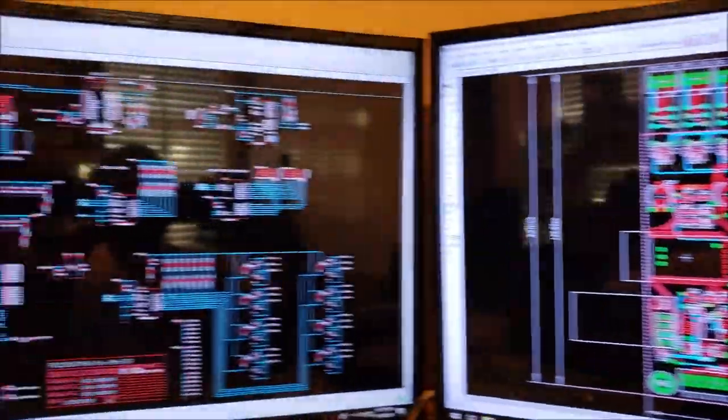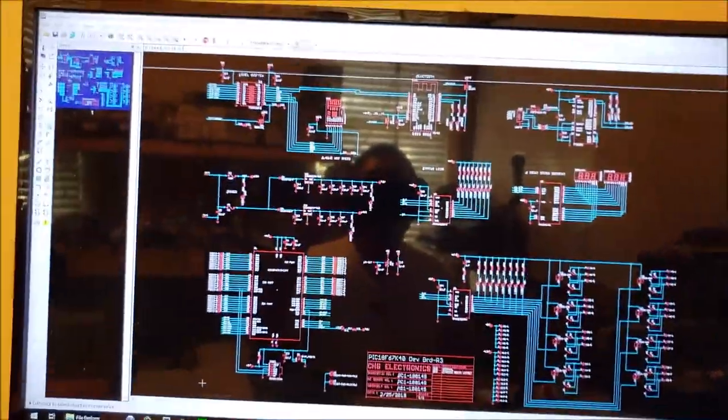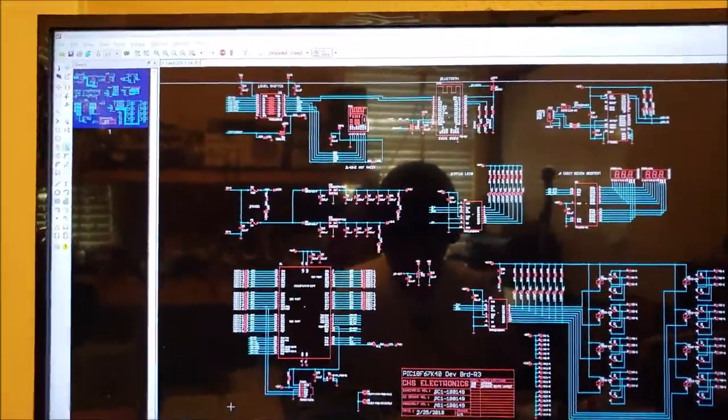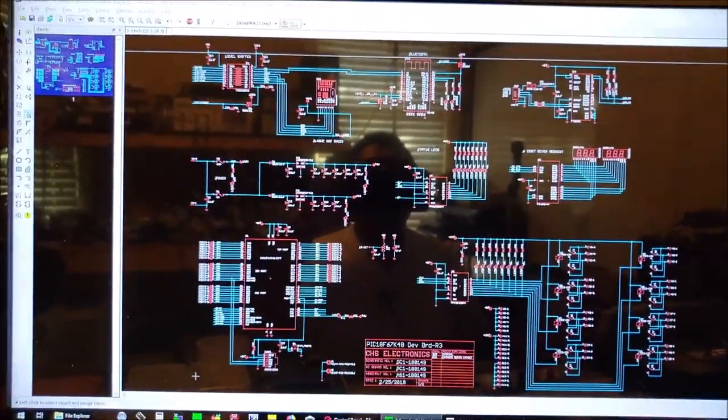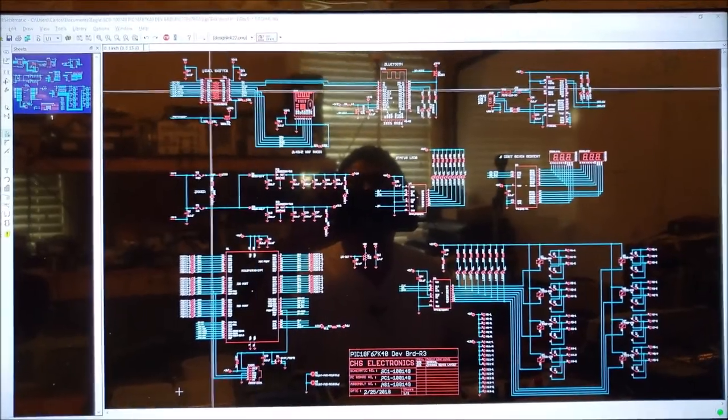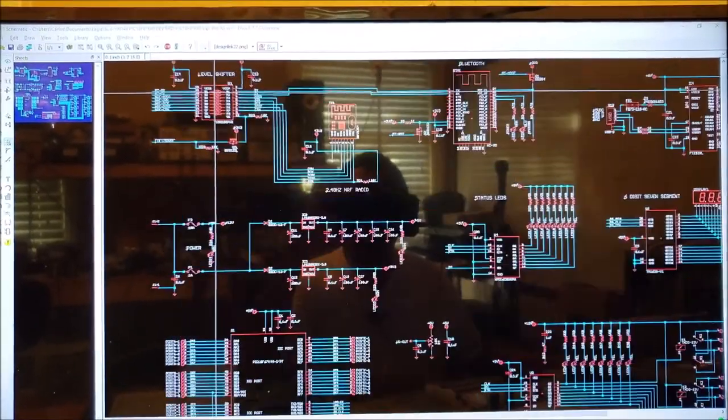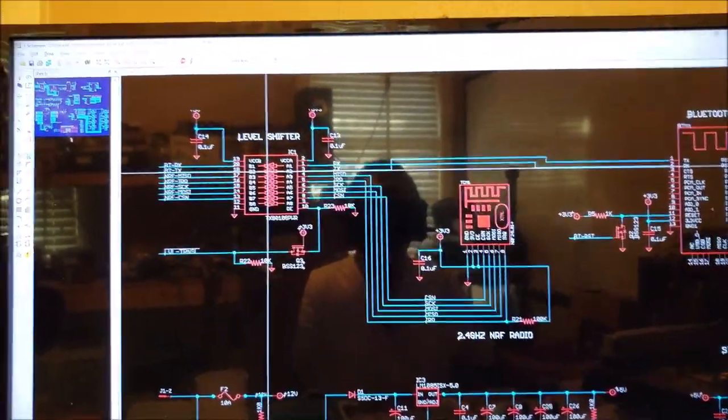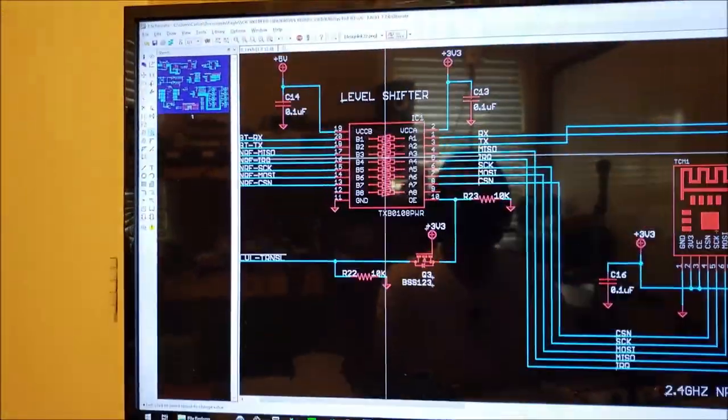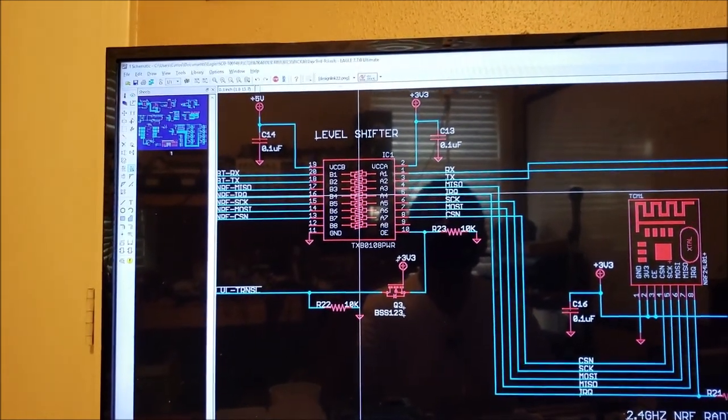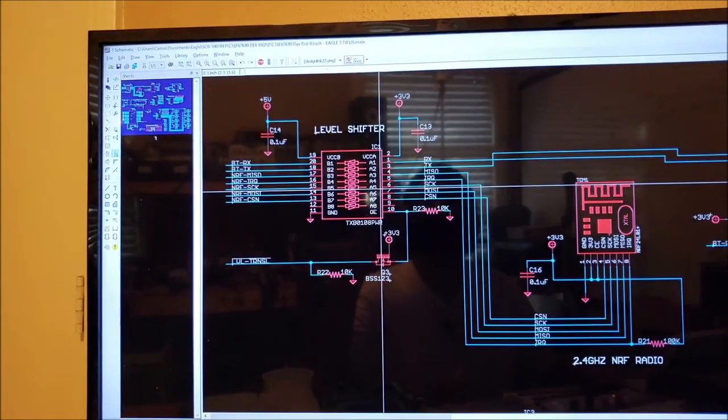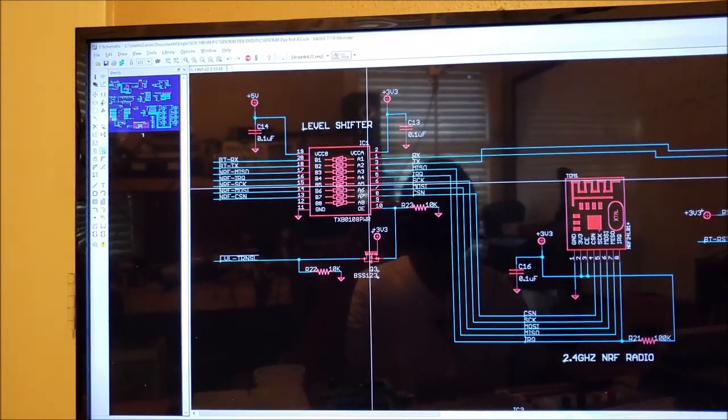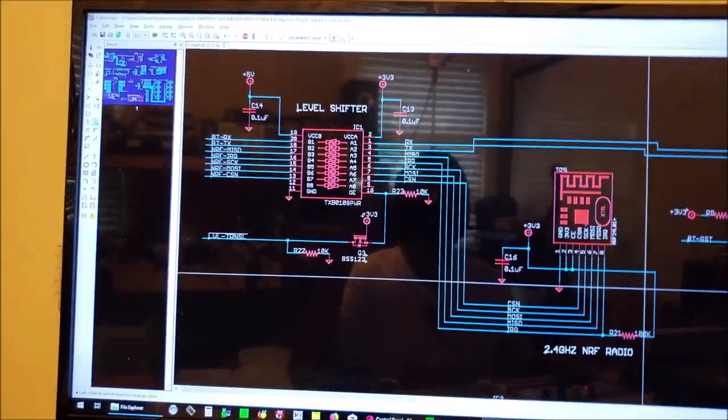Anyways, let me show you the schematic. On this board we have a level shifter starting at the top left. It's a TXB0108 3.3 volt and 5 volt level shifter.